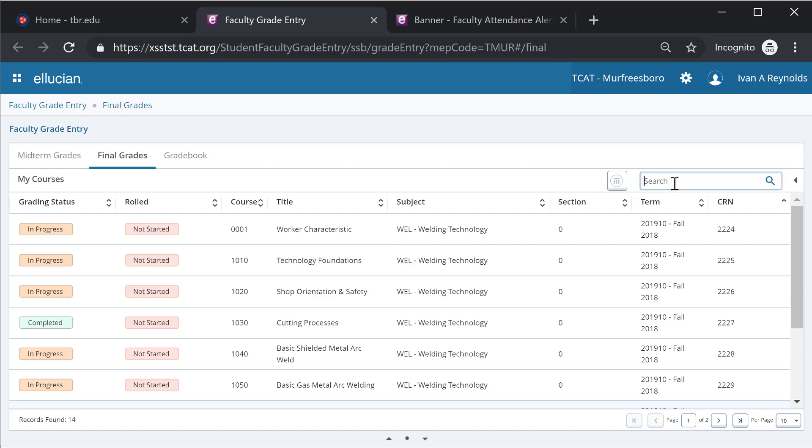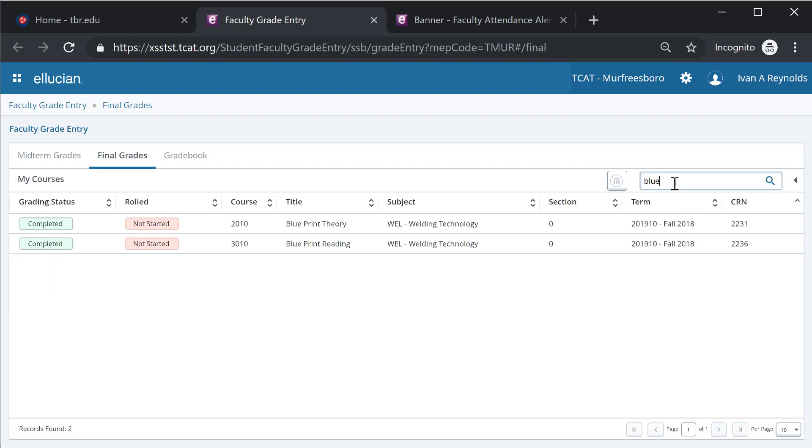I also have the ability to search. So if I just want to search for blueprint theory, I don't even have to finish entering in the full name and it will navigate me accordingly to the two courses that are available.